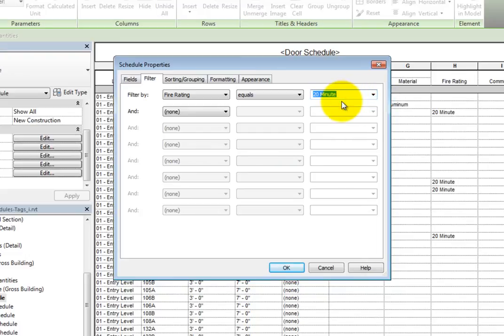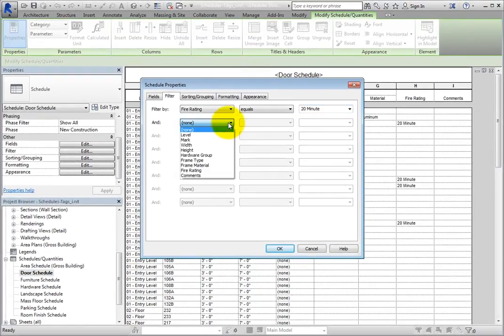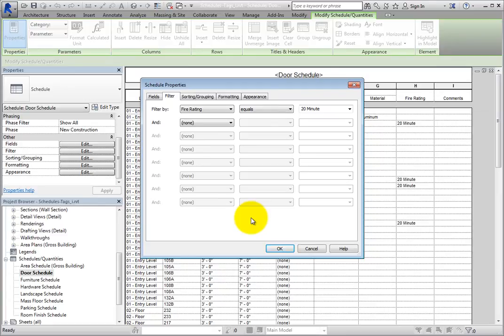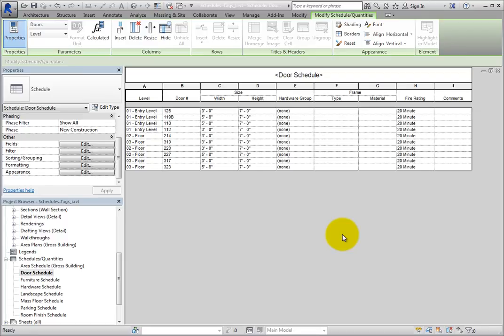As you can see, there are additional AND selections so that you can apply additional filters. Once you set the filters, click OK. As soon as you do, the door schedule is filtered so that it only lists doors that have a 20 minute fire rating.